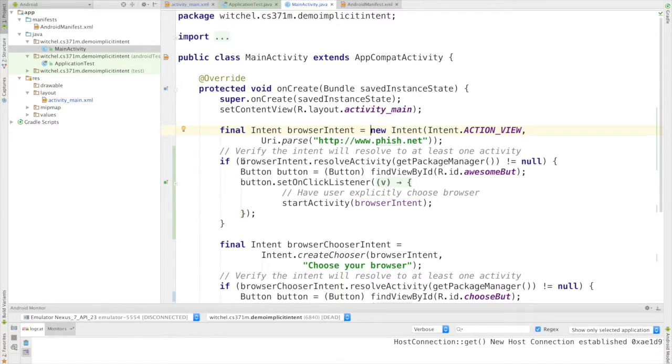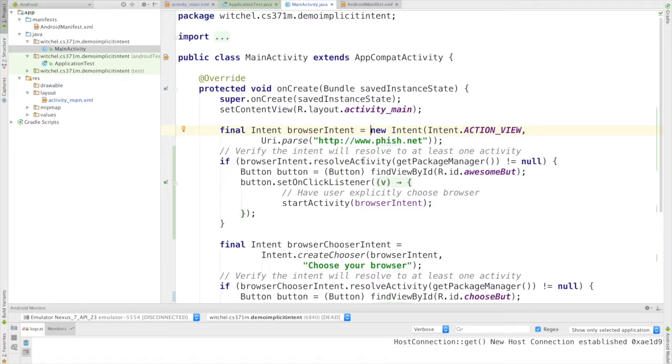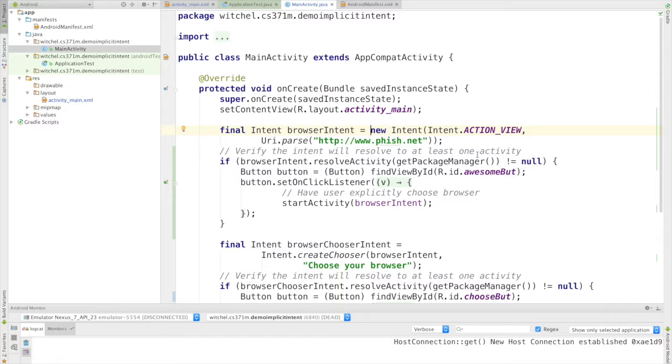This test is just sort of a technical thing. It's just making sure that your intent is actually going to resolve to at least one activity.